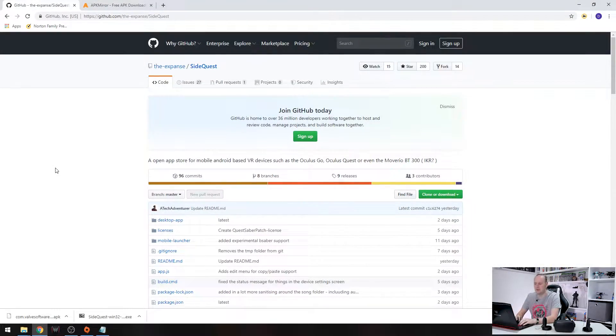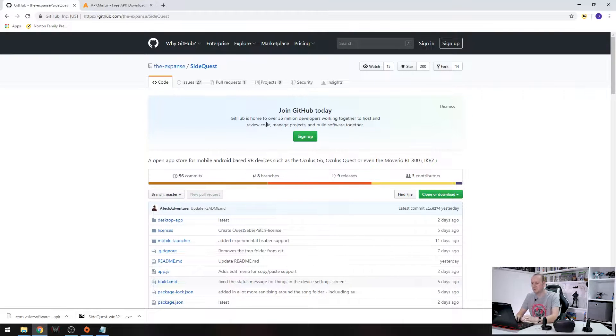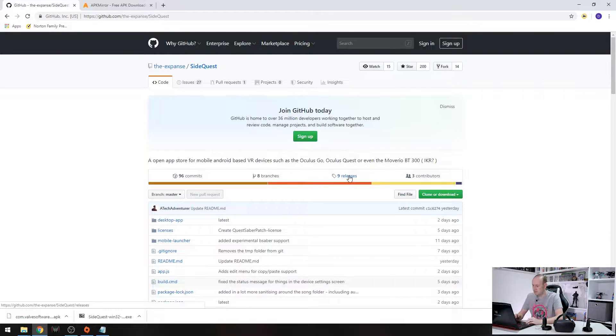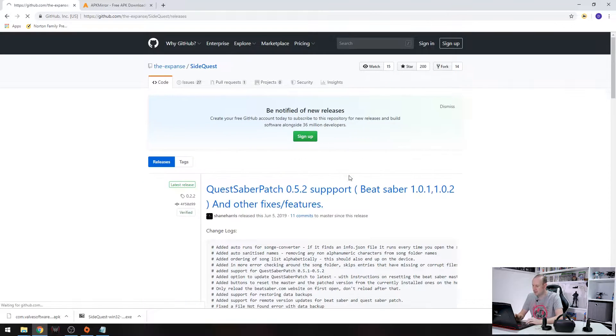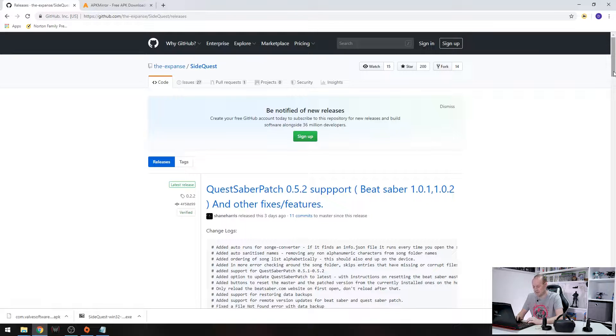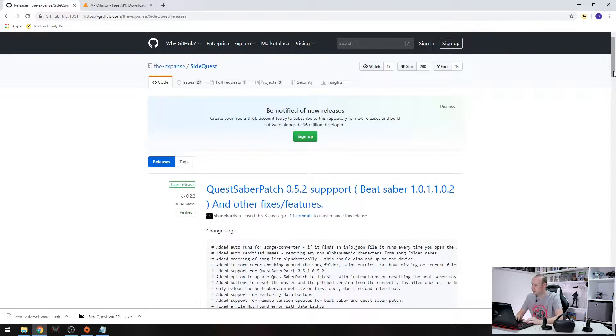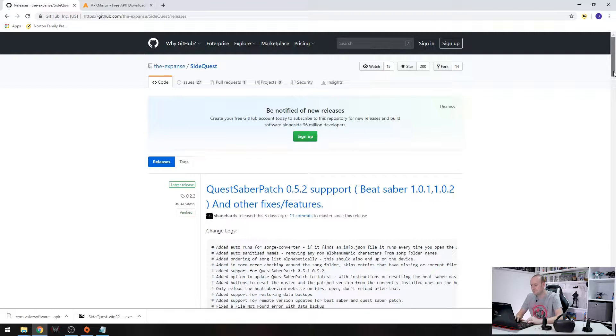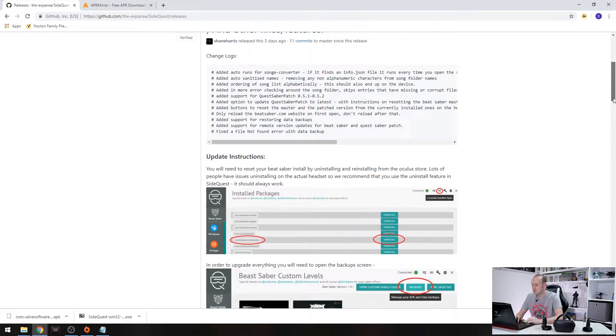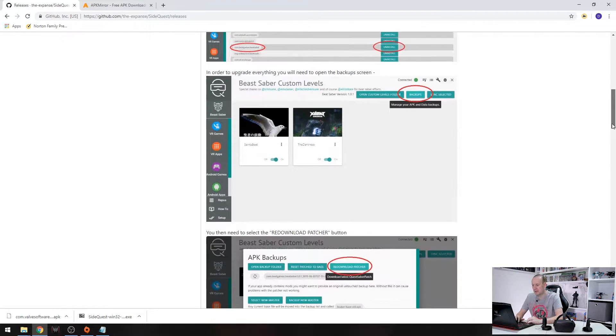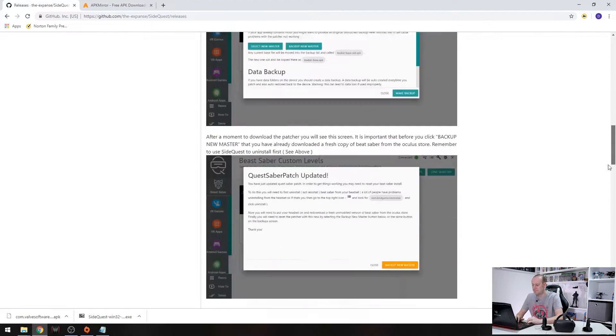So here we are in GitHub. As you can see I've already gone up to the SideQuest page in GitHub. Now the first thing you want to do is head over to releases and in here it'll give you the latest version. Always grab the latest if you can. Now this one has got some fixes for Beat Saber that have been done. We're up to version 0.5.2 at time of recording this video. So there are some instructions on how to update Beat Saber but we'll come back to that in a minute.